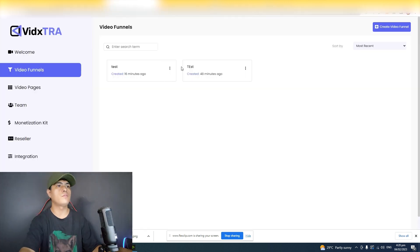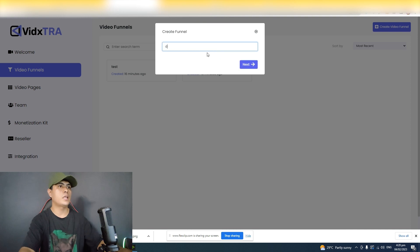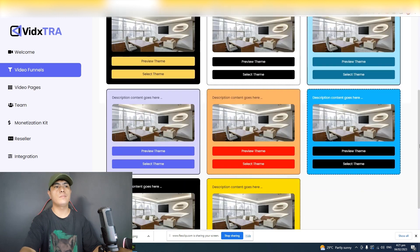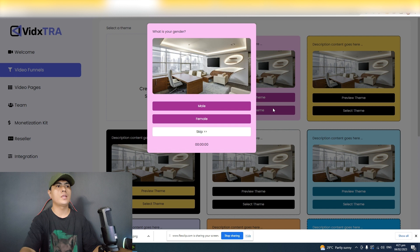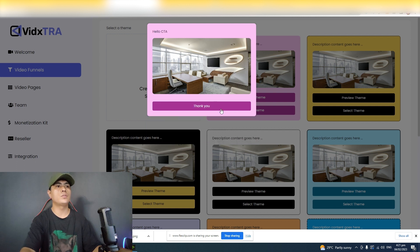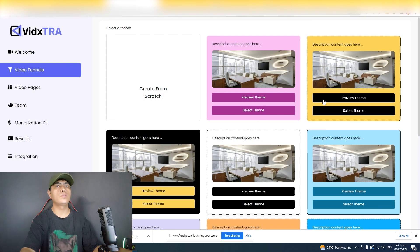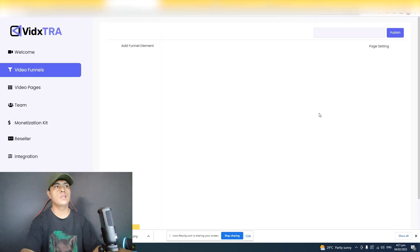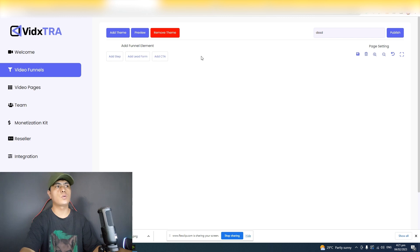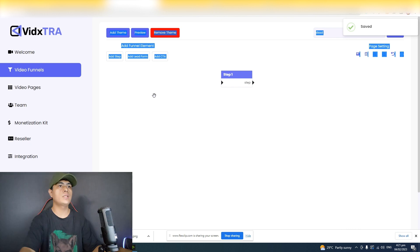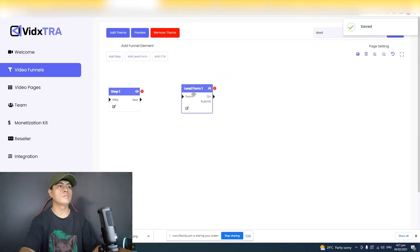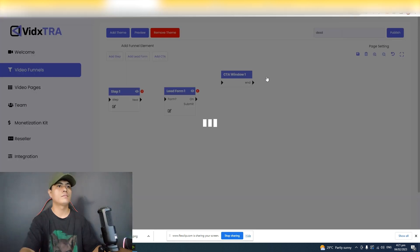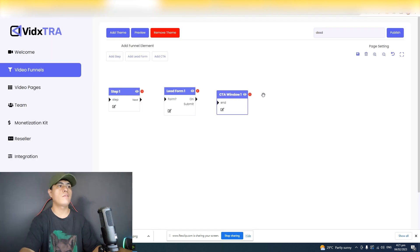Now for video funnels — this is where you set up a video funnel. Give it a name, and there are built-in themes you can preview. For example, this is a quiz video funnel theme. Select a theme and it brings you into the editor. Click add step: step one is a survey-style question, step two is the lead form, and step three is the call to action.